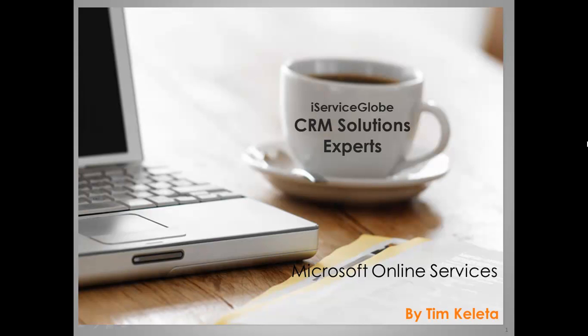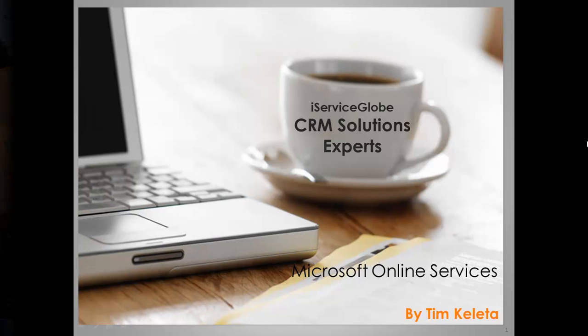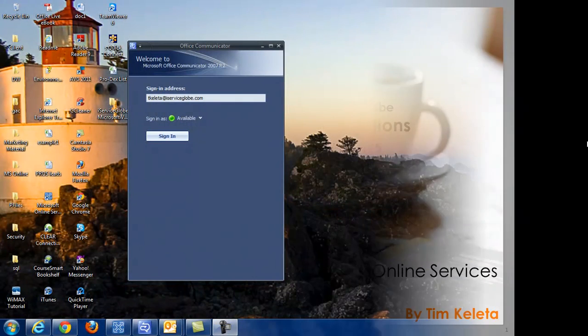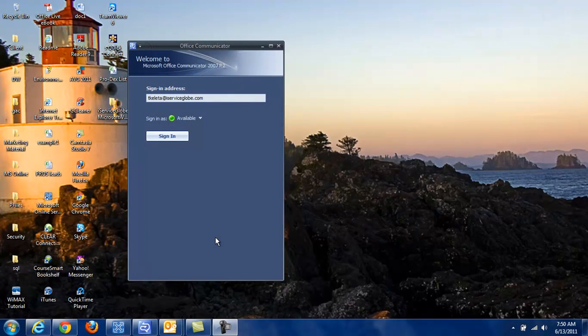Hello and welcome to iServiceGlobe's demonstration of Microsoft Online Services. In this scenario, I will show you how an organization can utilize Office Communicator as a means to communicate and collaborate with teammates.